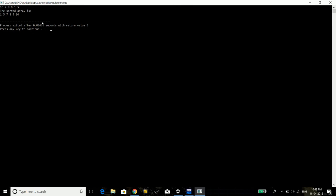Running the program, we can see the output. The initial array was 10, 7, 8, 9, 1, 5. After implementing quicksort, the array has been sorted correctly: 1, 5, 7, 8, 9, 10. This was the way to implement the logic behind quicksort and execute it. Thank you for watching and see you next time.